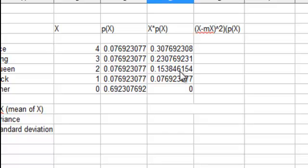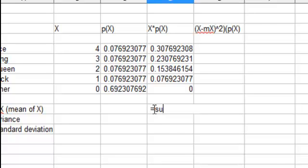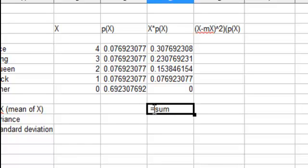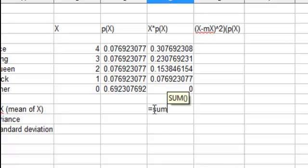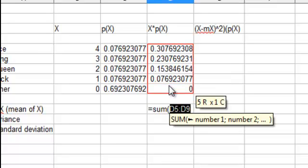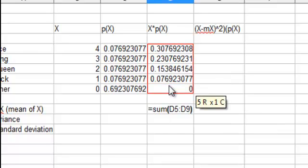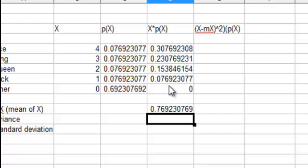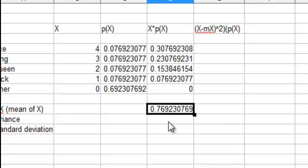Okay, so now we have all the x times p of x's. And now we're going to come here to the mean, and we're going to take the sum of the things at the top. So equals sum, and that's the mu of x. I just put this little mx here, that's mu of x or the mean of x, is this 0.769.